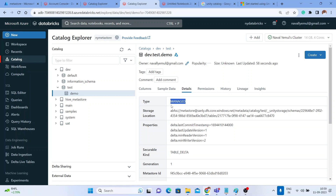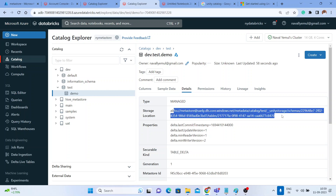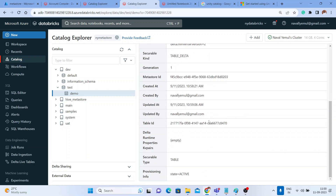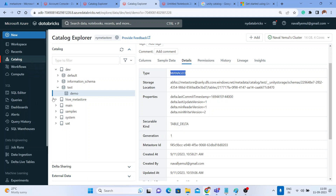It is a managed table. It's managed because we did not give any location — if we give a location it becomes an external table. But where is the data getting stored — in DBFS? No. Even though it is a managed table, all your data and metadata are getting stored in your ADLS. So if you are outside of Unity Catalog, a managed table stores data in DBFS, but in Unity Catalog even managed tables store everything in your ADLS.